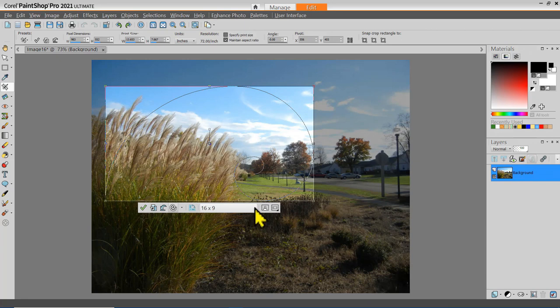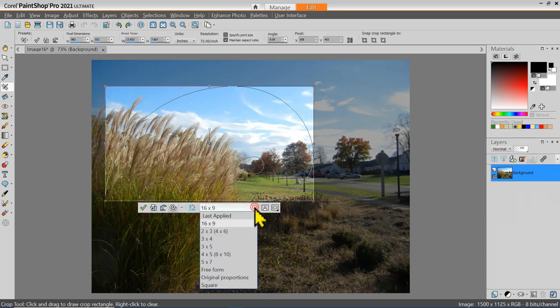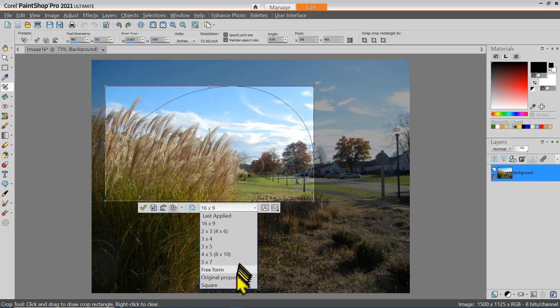In addition to 16x9, there's also 8x10 if you were cropping for an 8x10 photograph, or 4x5, or 16x20, or anything with those proportions. You can also crop to a square proportion.